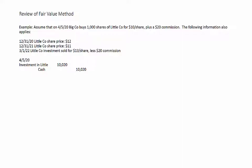Here is our acquisition on April 5th. At the end of 2020, we have to do what's called our mark-to-market analysis. We look at the book value of our investment — $10,020 — which is the cost including the commission. The cost was not $10 per share; it was in fact $10.02 per share because we include the commission in evaluating the cost per share.